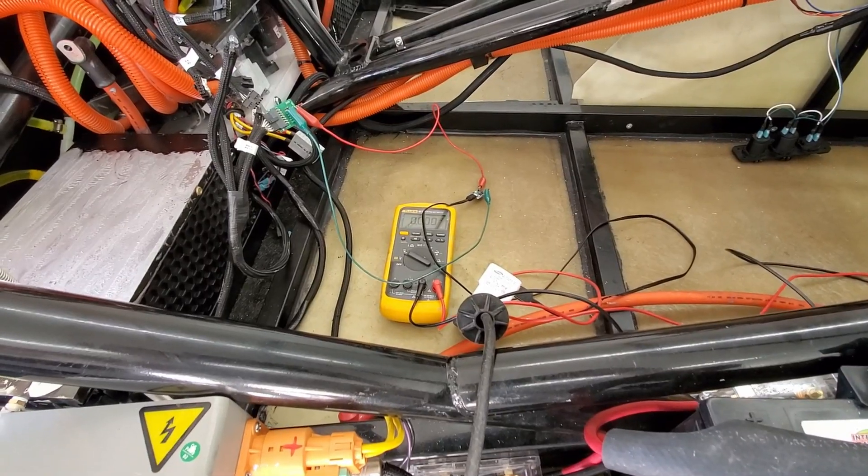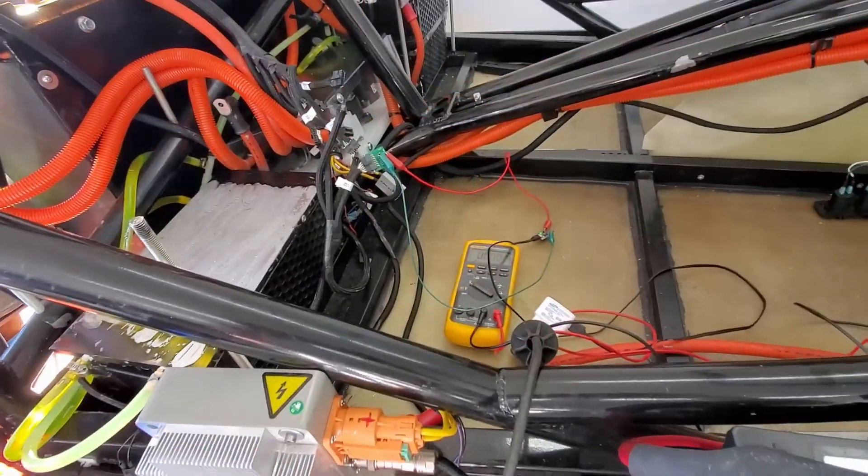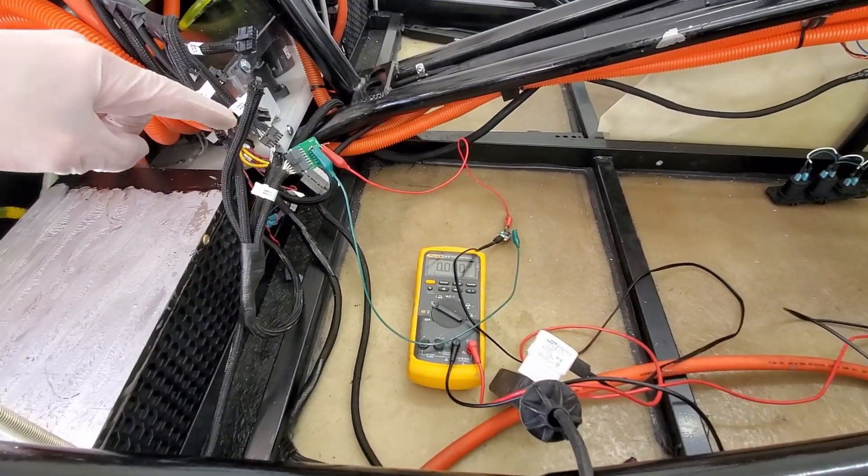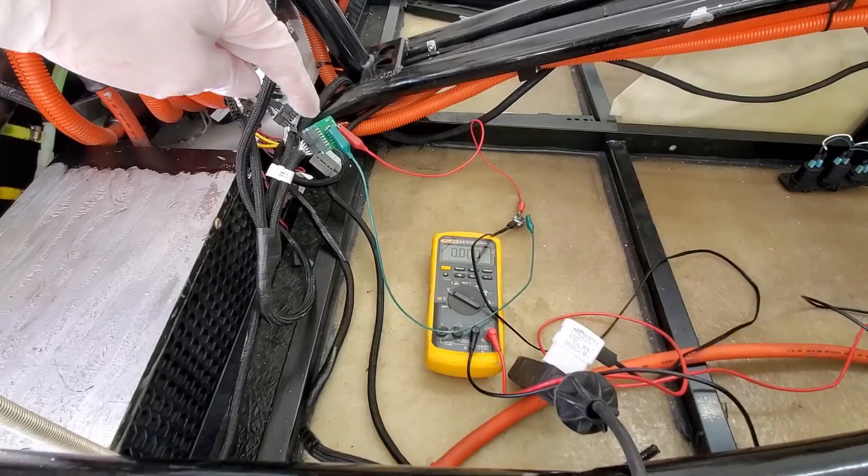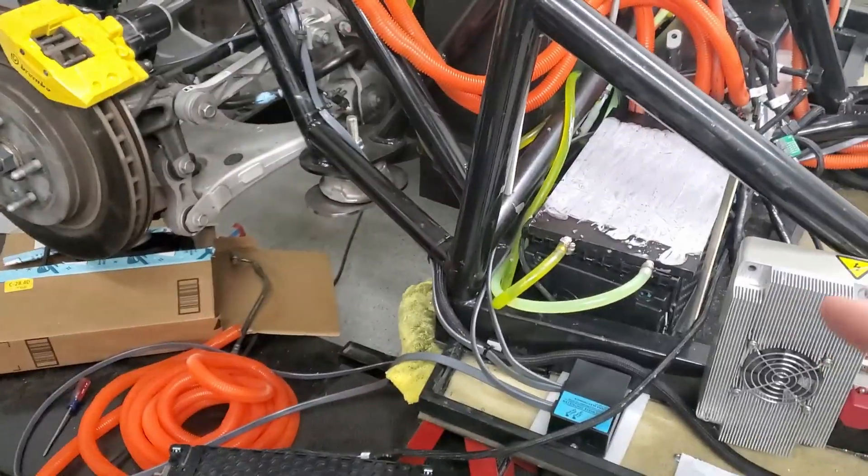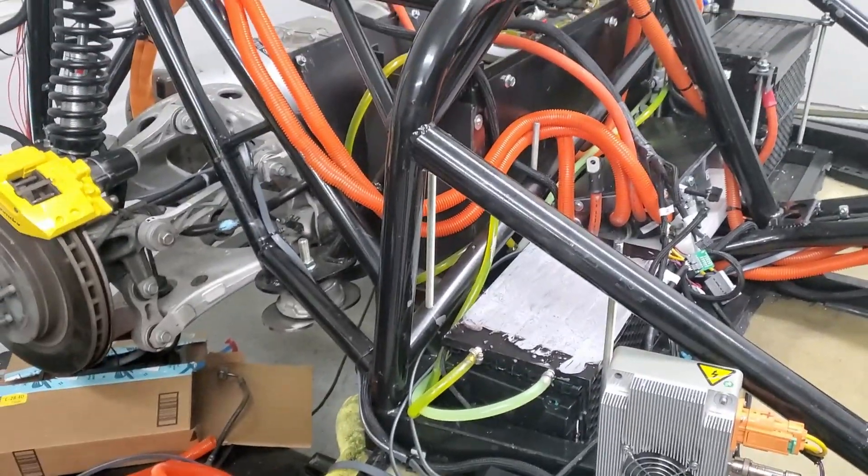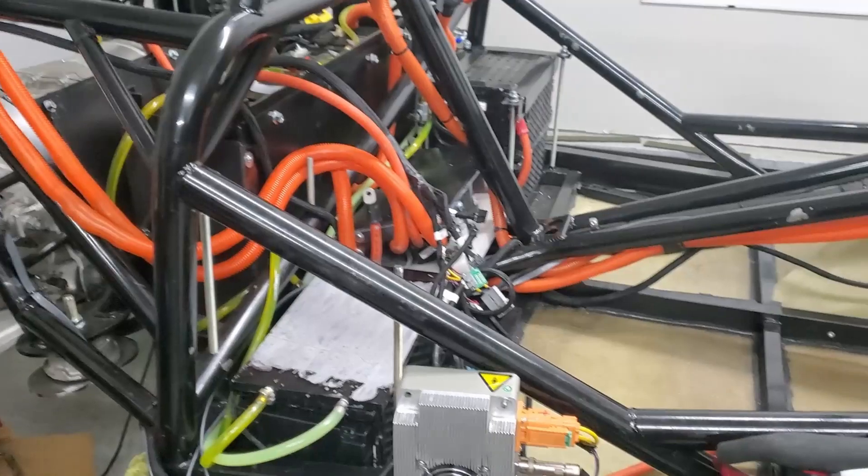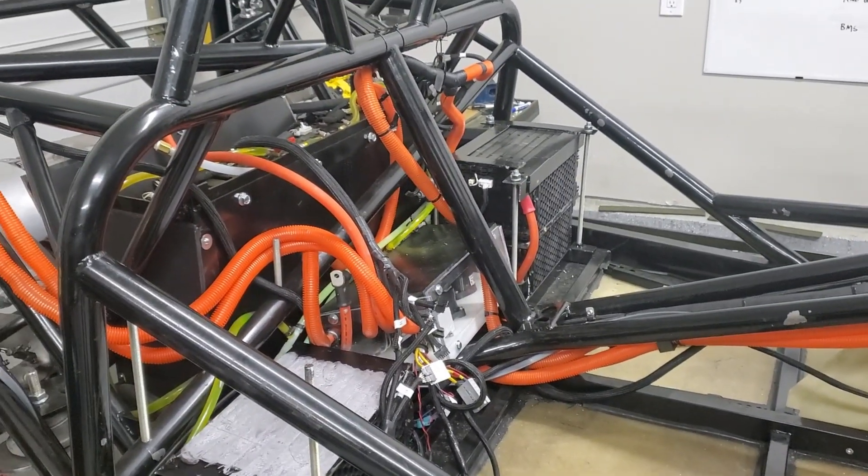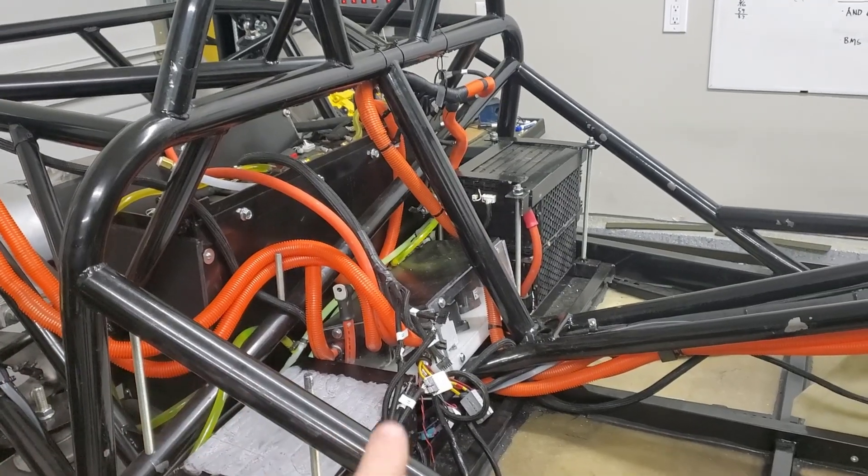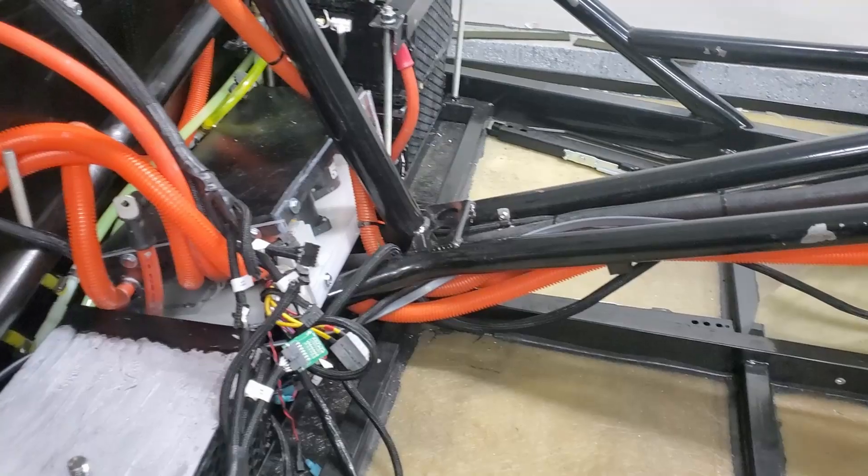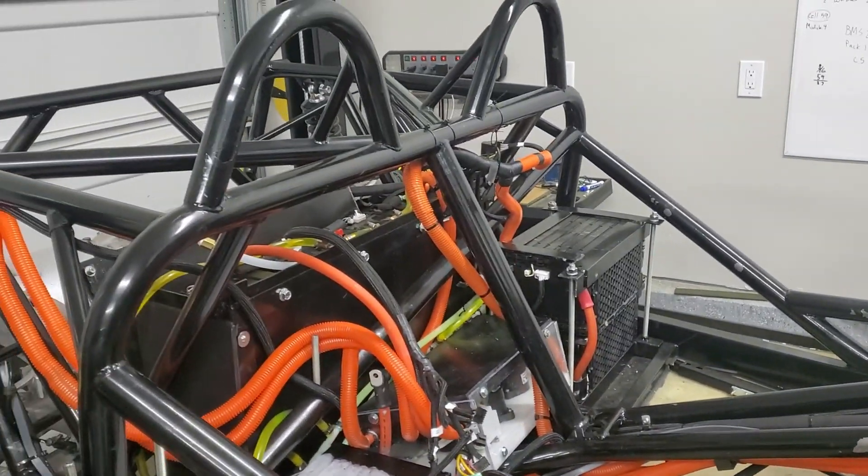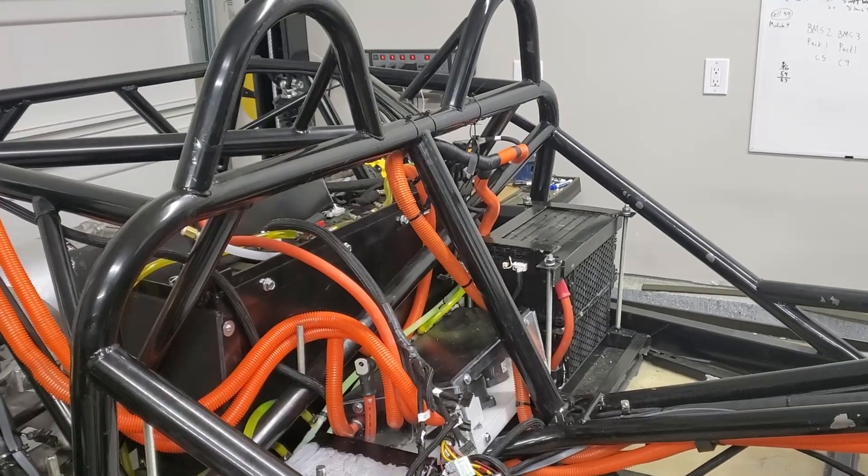I was able to bring the low cell from around 2.9 up to 3.5, so right in line with all the others. I'll go ahead and put it back in place here and then test the BMS units. I did get a replacement one from EV West, so hopefully we'll have two functioning battery management systems.